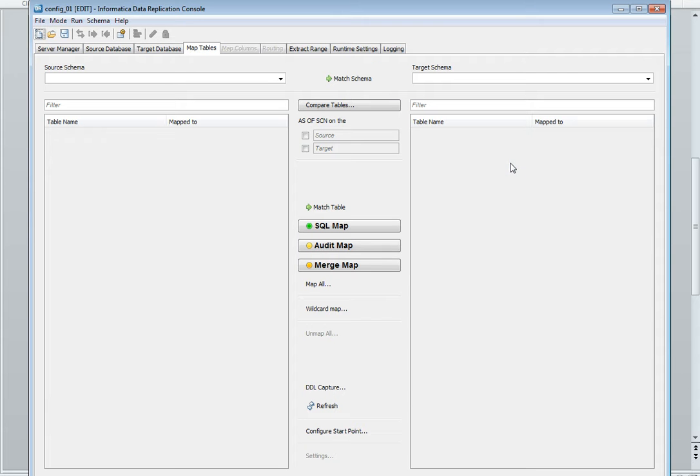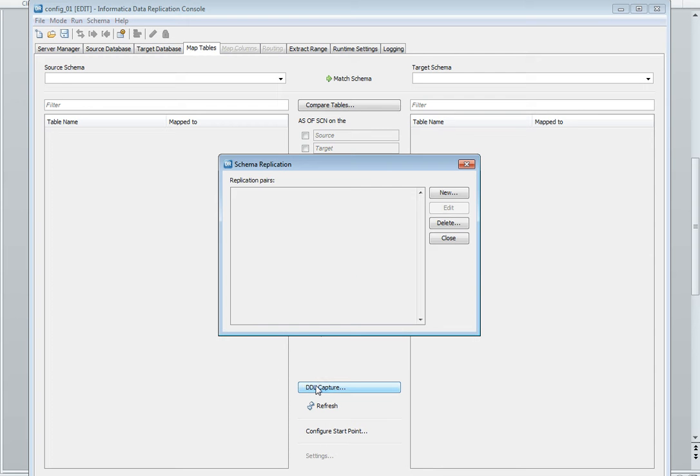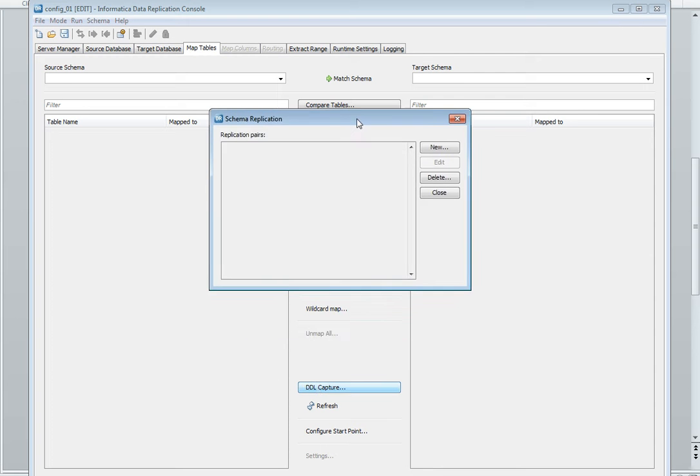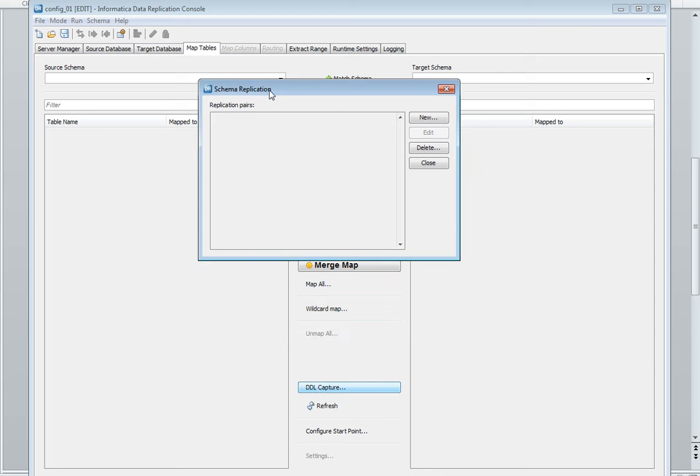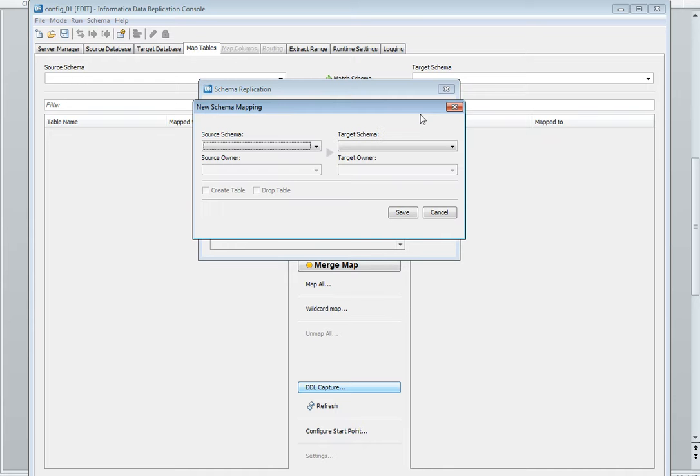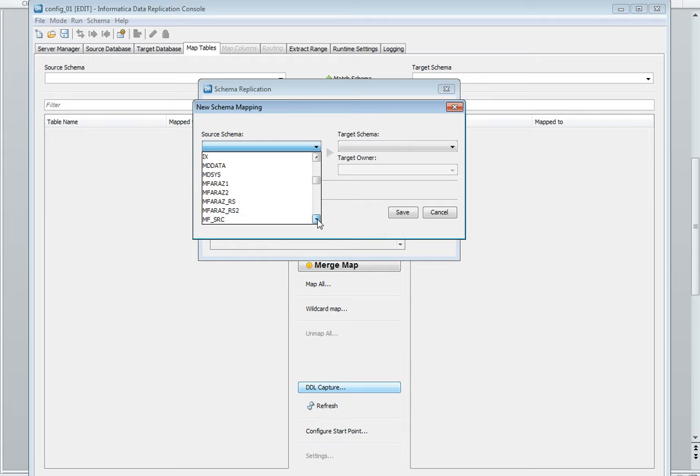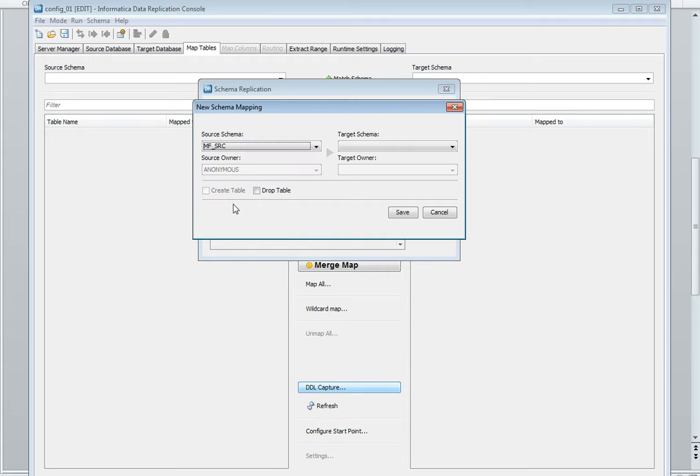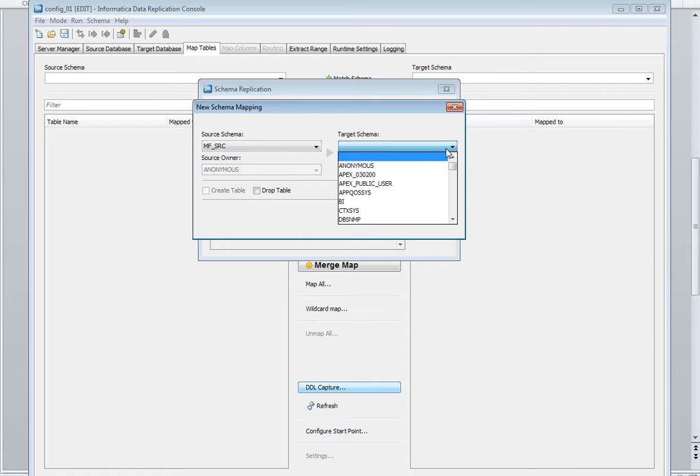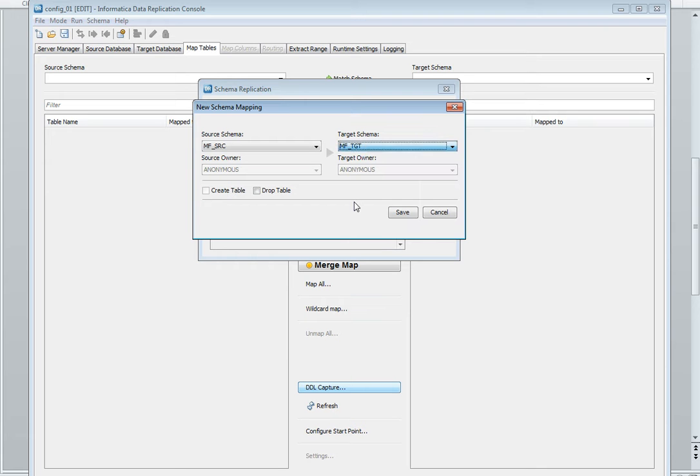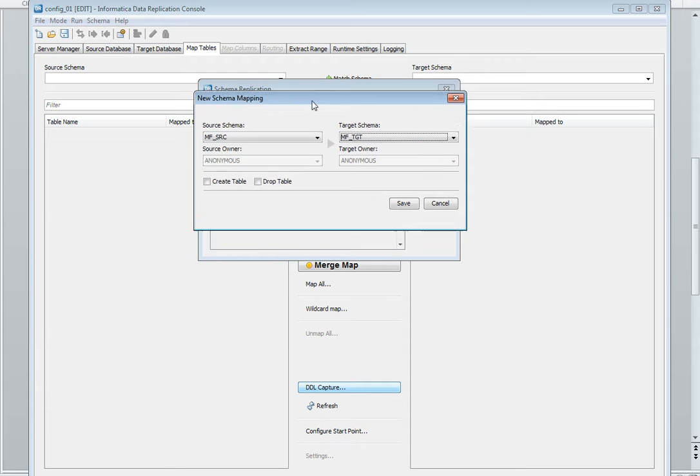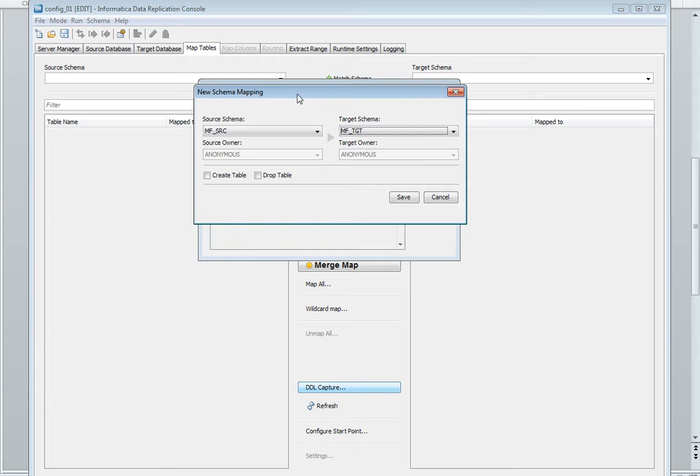Now source and target are connected. Here in map tables tab we have one option DDL capture. This prompt is for schema replication. Click on new. We have two things here: schema and target schema. In my case my source schema is mfsrc and target schema is mftgt. Basically this prompt maps the source schema and the target schema.